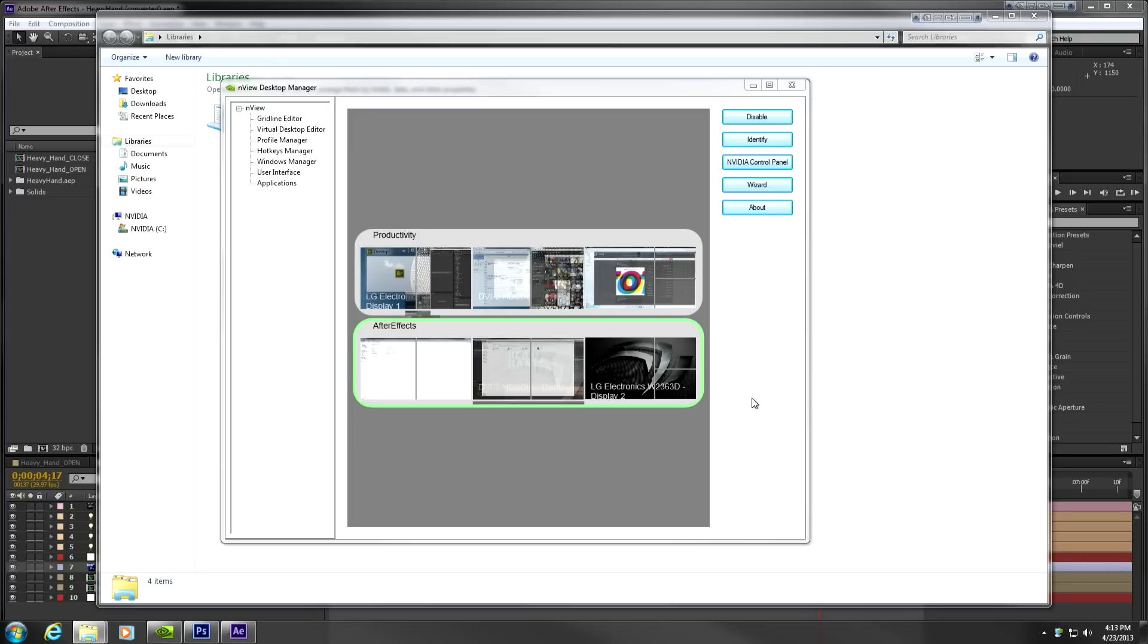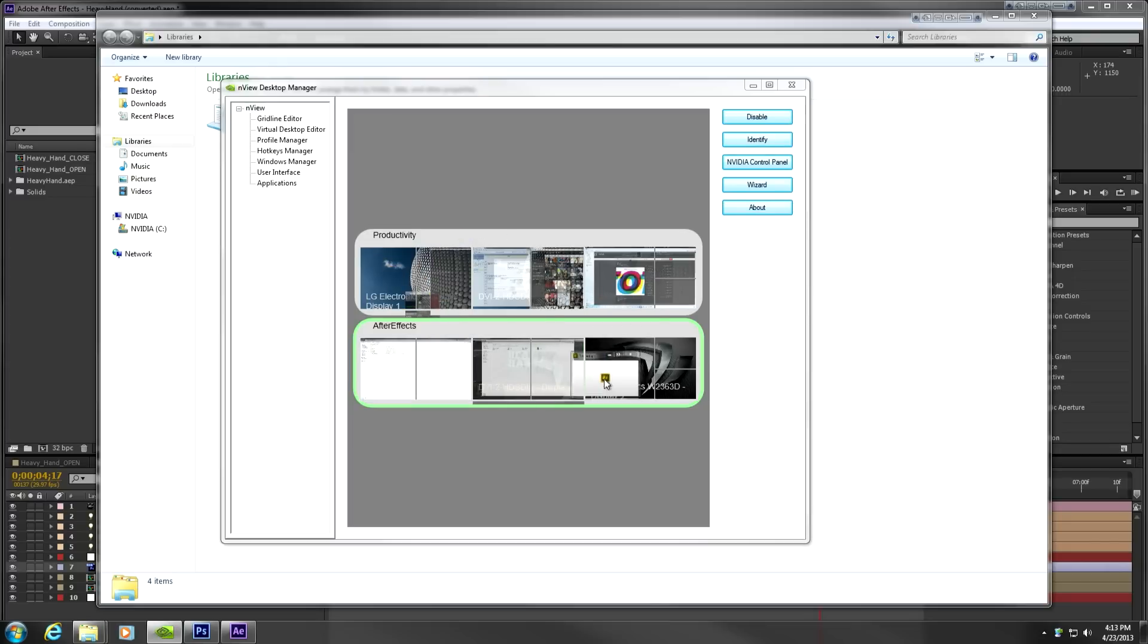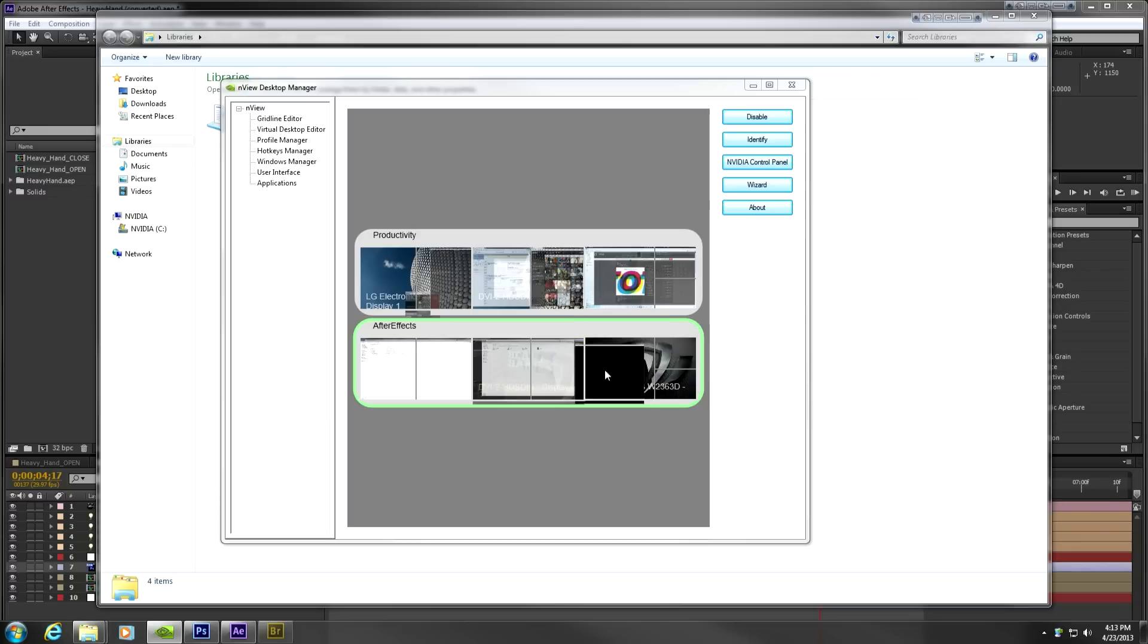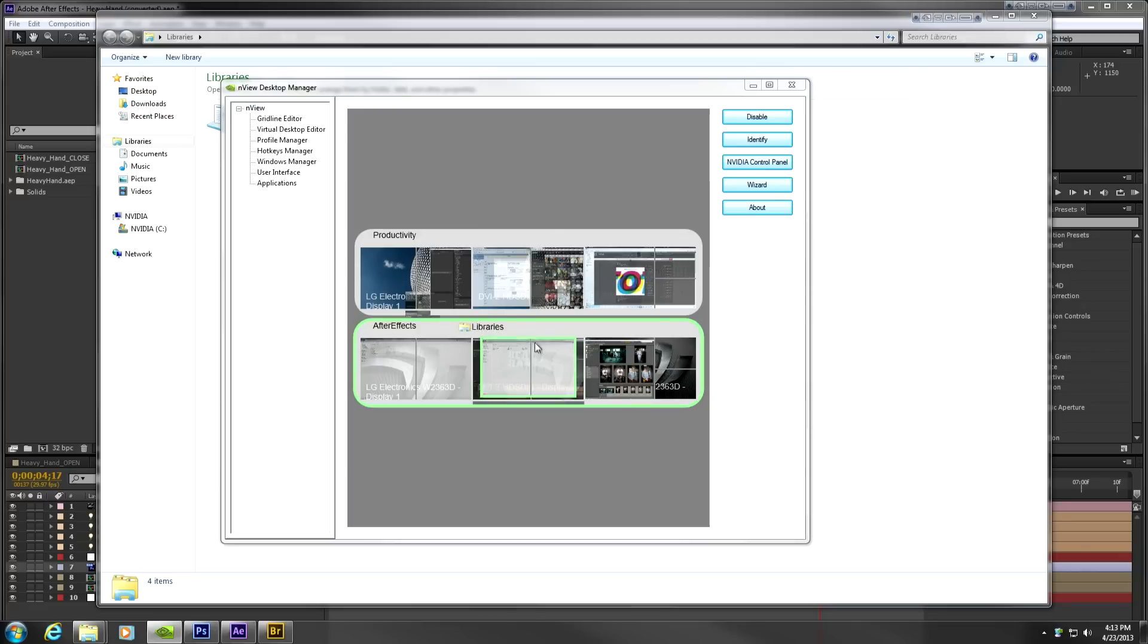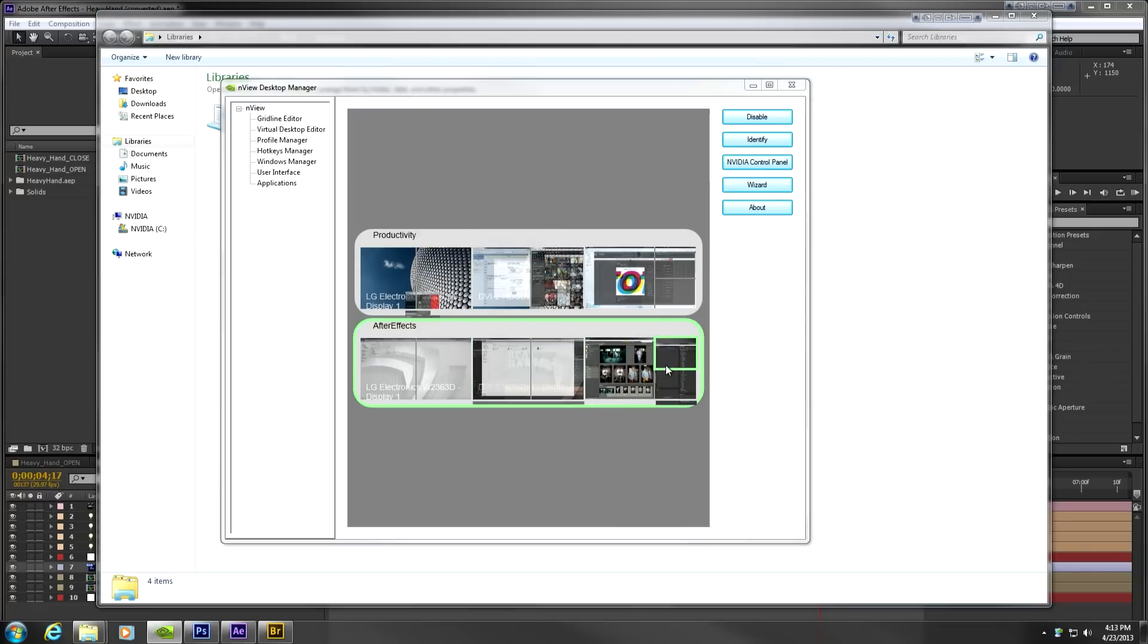By utilizing multiple desktops, I can manage the different aspects of my workflows. For example, a video effects editor may have a primary workflow that requires Adobe After Effects, Photoshop, Bridge, and Media Encoder. I can create a desktop to reflect that workflow.